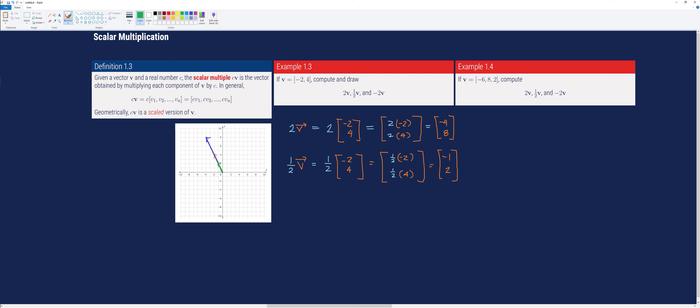Notice that the vector was reduced to half — the original vector v was scaled by a factor of one-half.